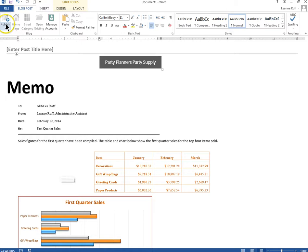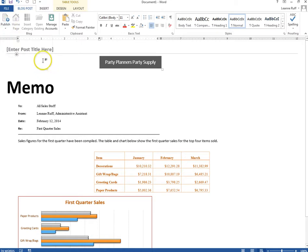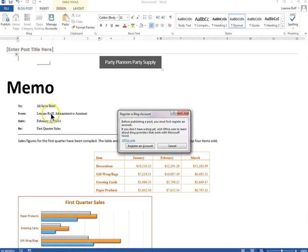As you've probably been through this several times, let me just walk through it. You click the publish button and it should come up and say register a blog account. You should get that dialog box.